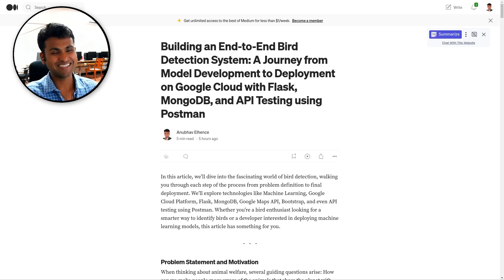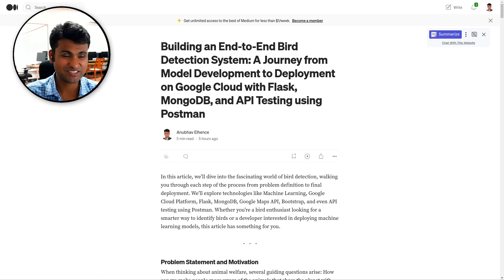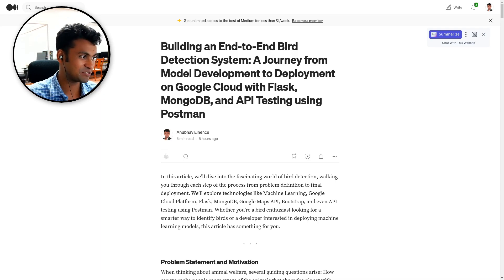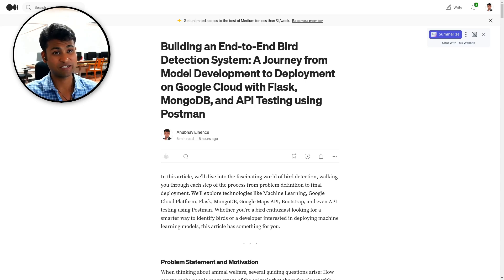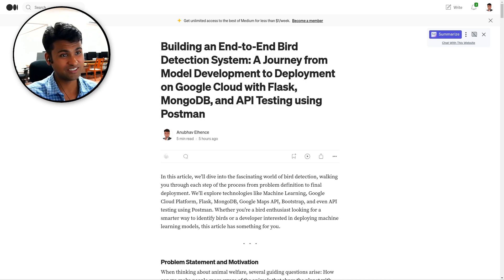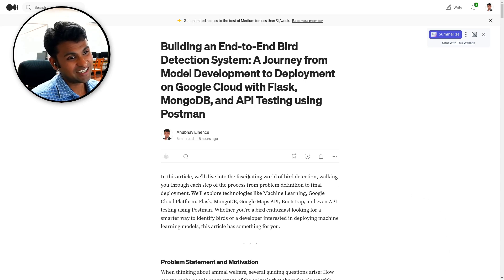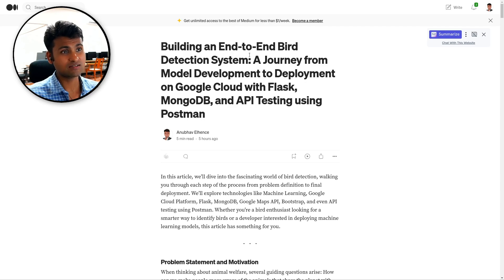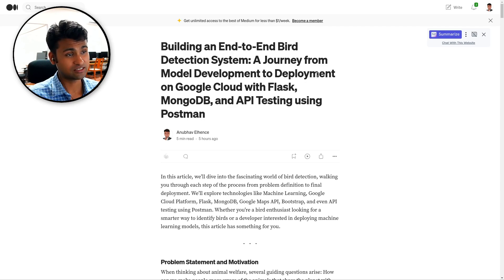Hi, this is a video which I am submitting for Bitspilani Postman API hackathon. And the title of my project is Building an End-to-end Bird Detection System.